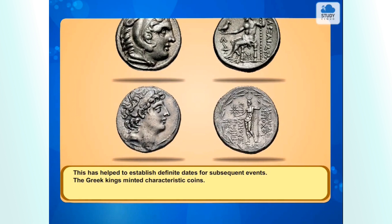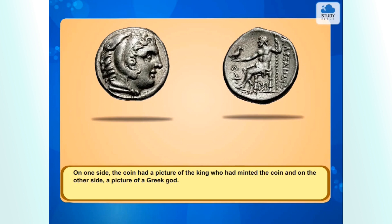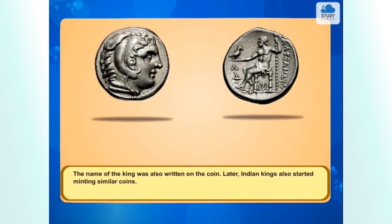The Greek kings minted characteristic coins. On one side, the coin had a picture of the king who had minted the coin, and on the other side a picture of a Greek god. The name of the king was also written on the coin. Later, Indian kings also started minting similar coins.